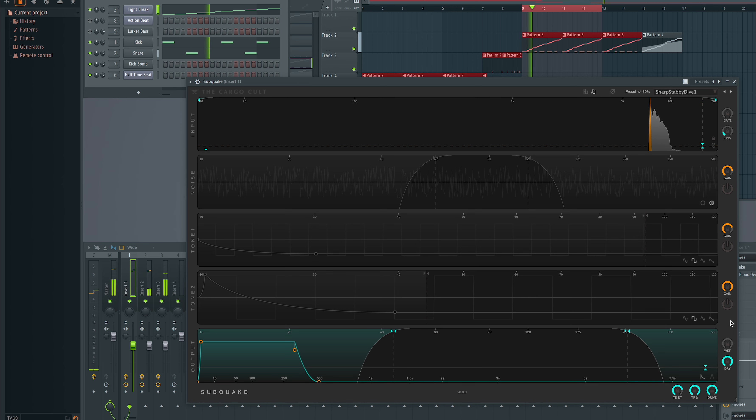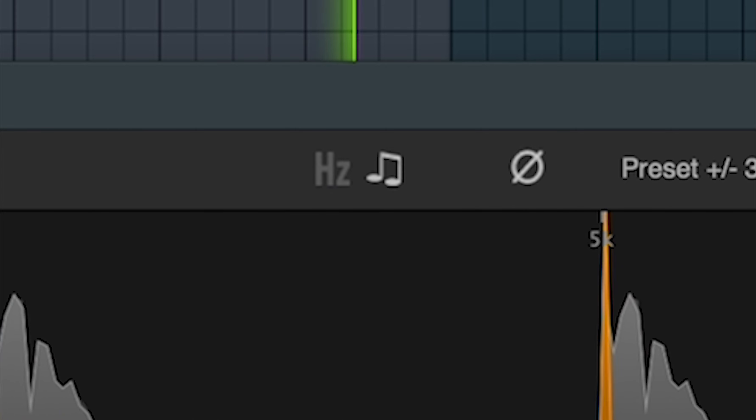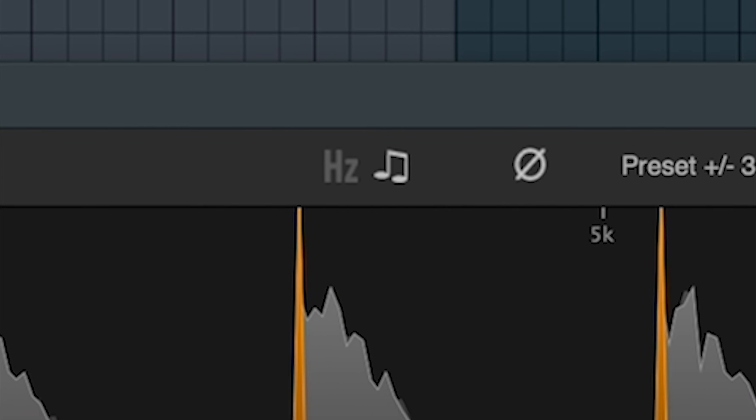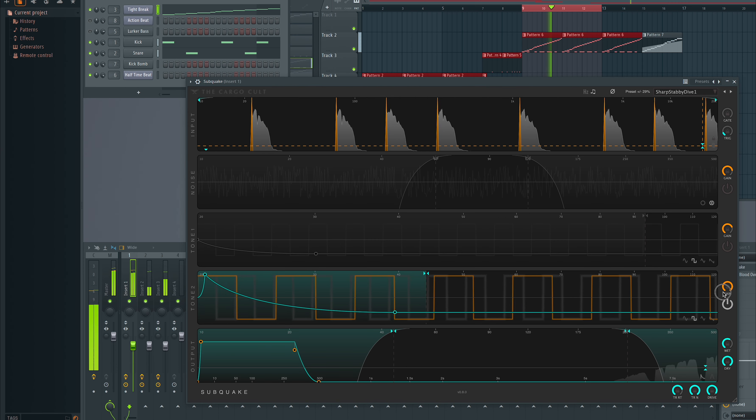On beats, you can make it reset on every trigger event, so you get exactly the same thump on every kick drum.